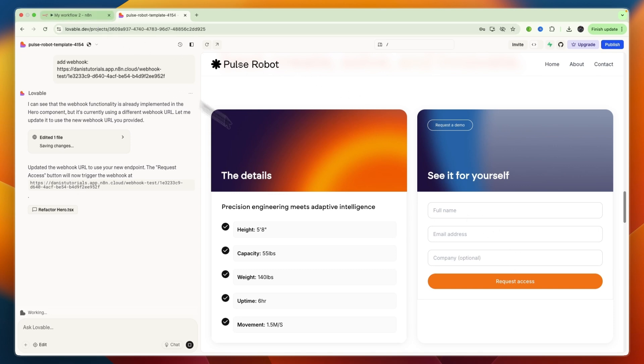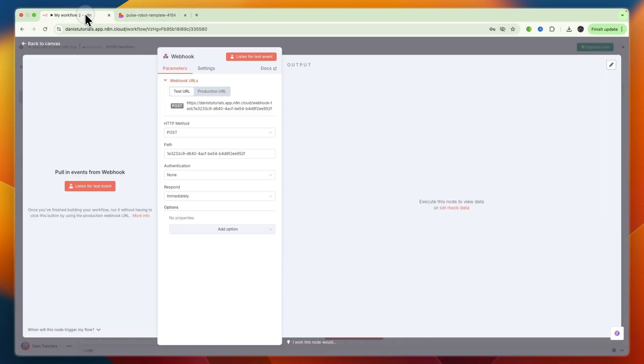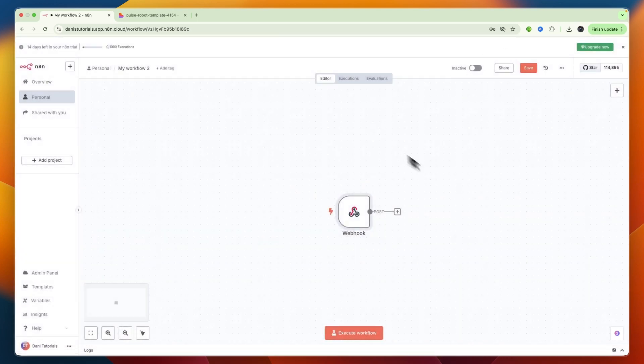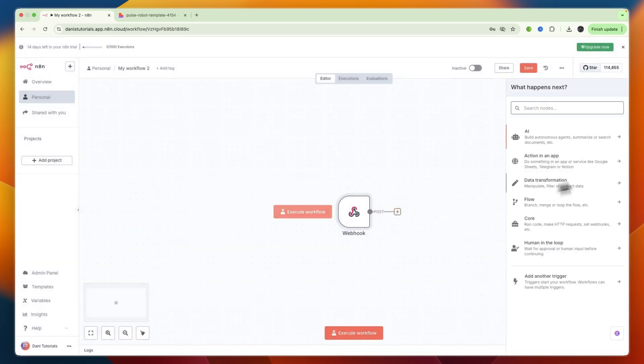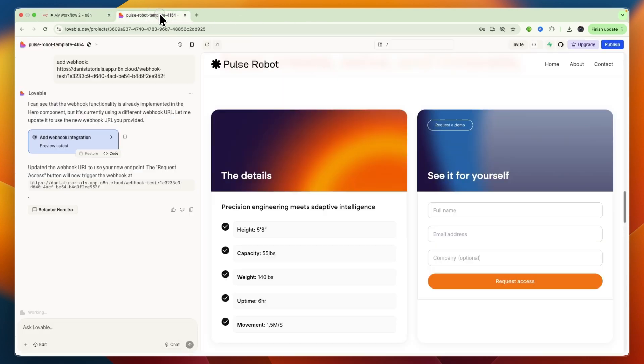Now when somebody clicks on that button, it will be known in N8n, and they can add nodes after this. So when this is triggered, do this and this, and that's basically how you can connect Lovable with N8n.